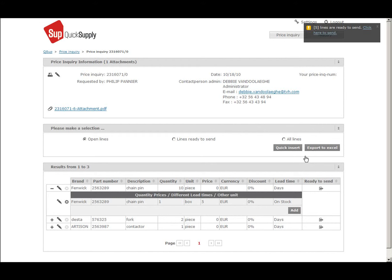For example, when TVH is asking for a price of one piece and you will give price for a box of 10 pieces.